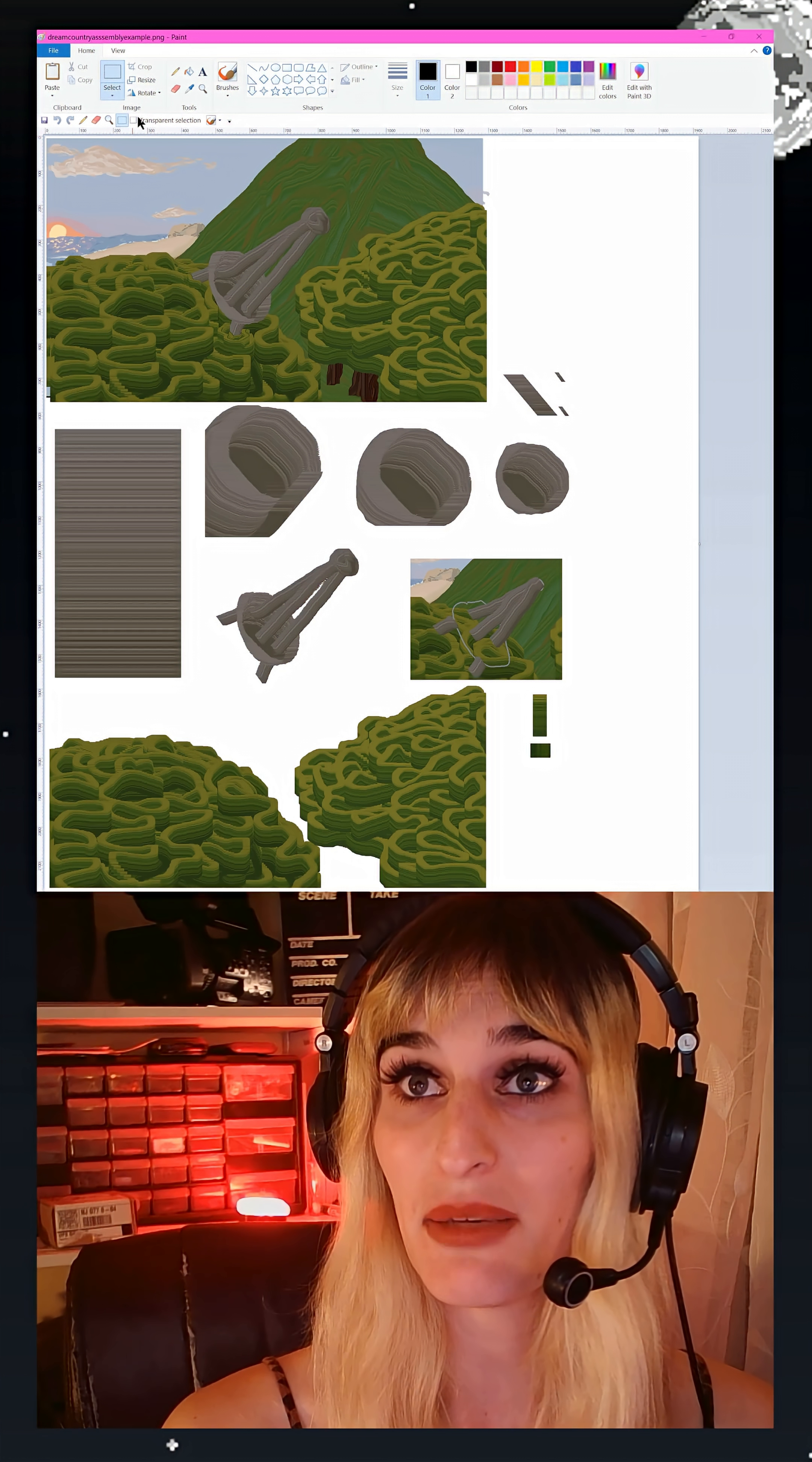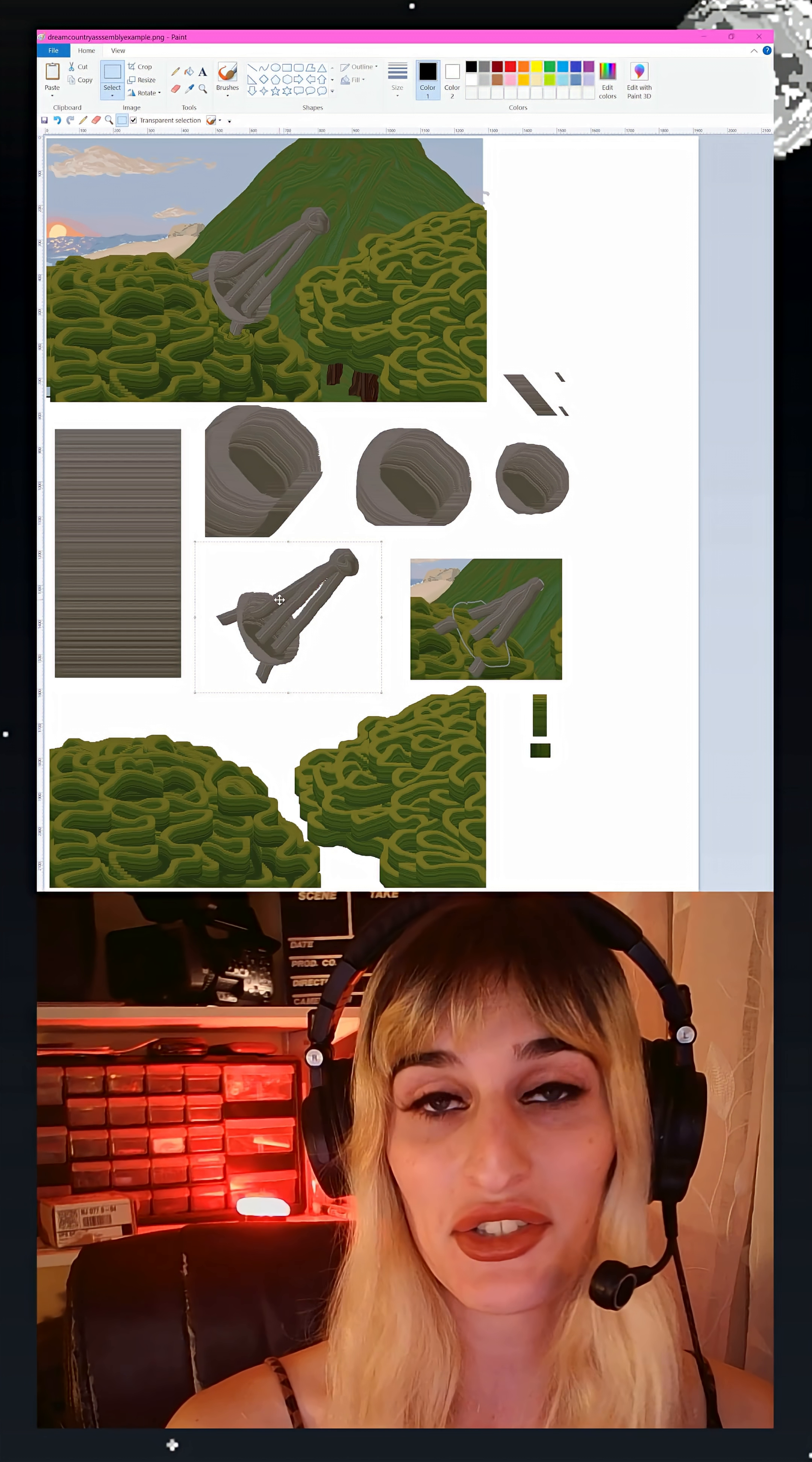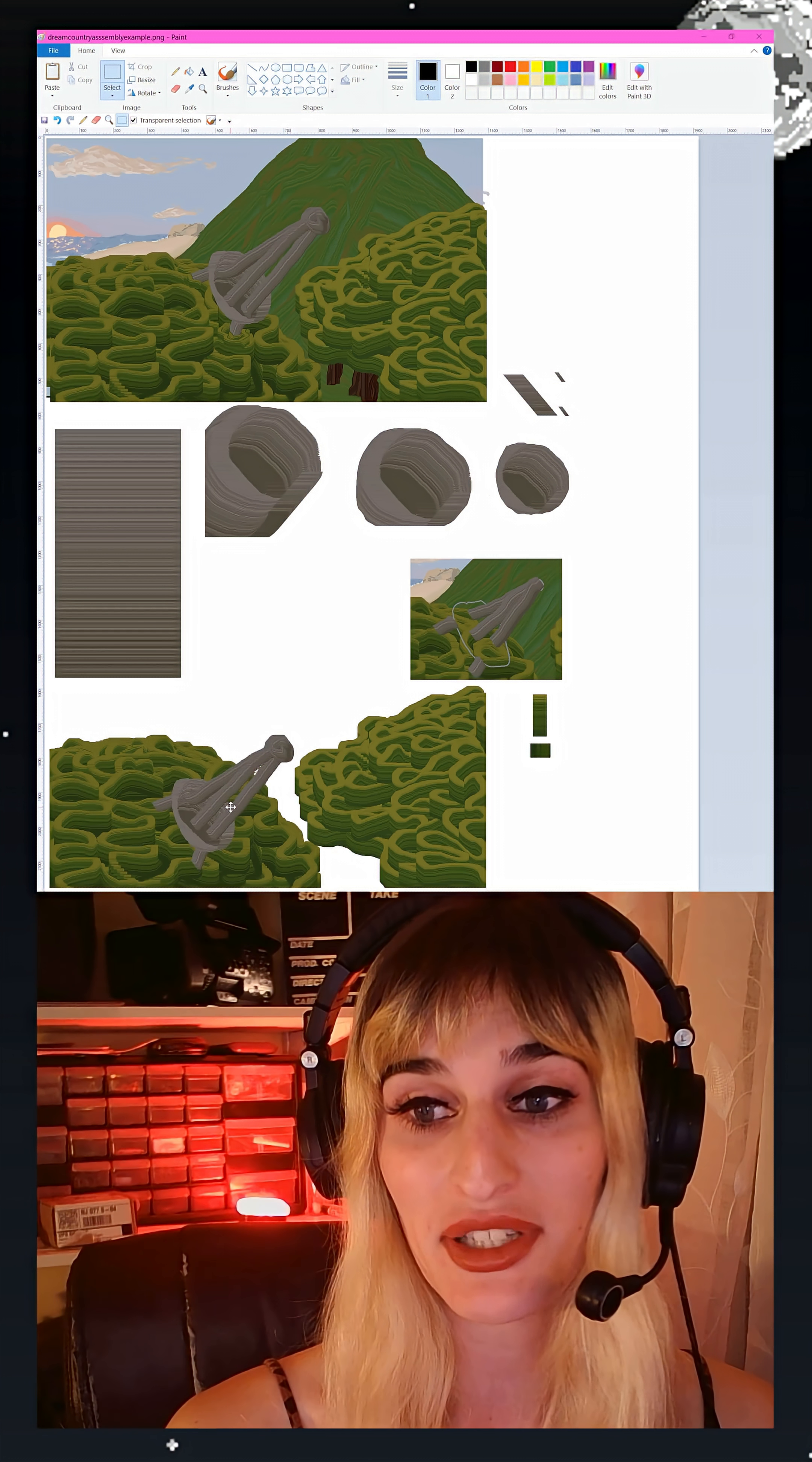So I essentially was able to create this by using the transparent selection tool and just dragging every asset into place once it was completed.